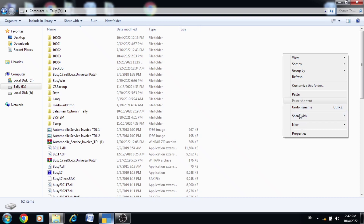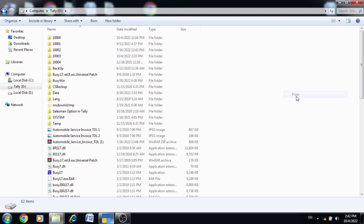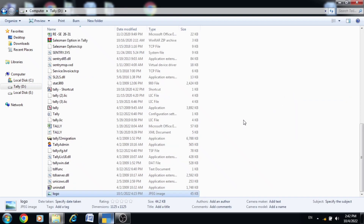The file is missing, so I will paste it. Now we will close the tab and open Tally Prime.